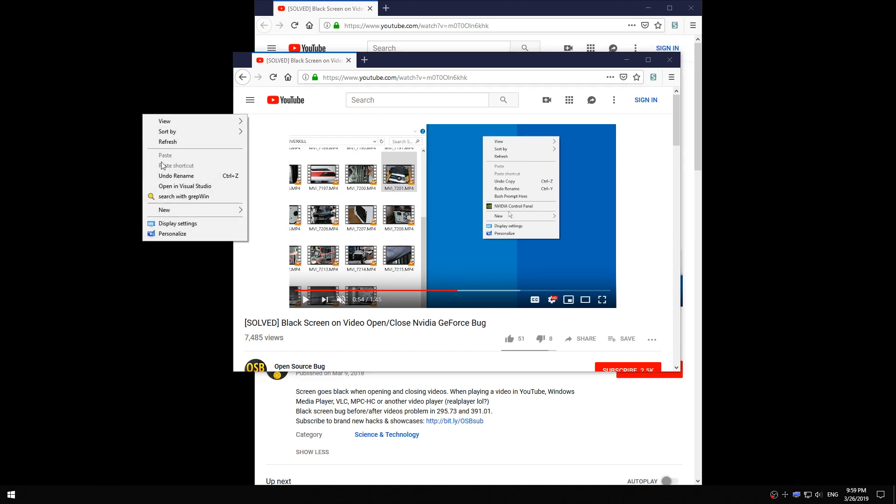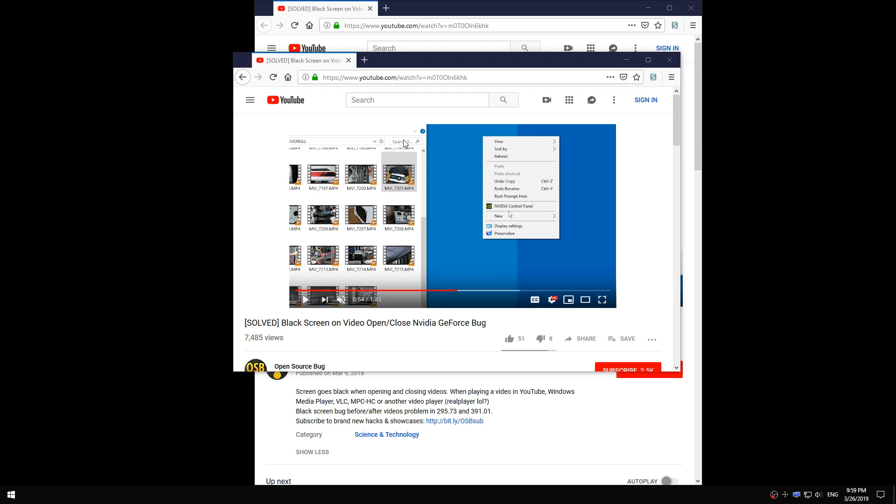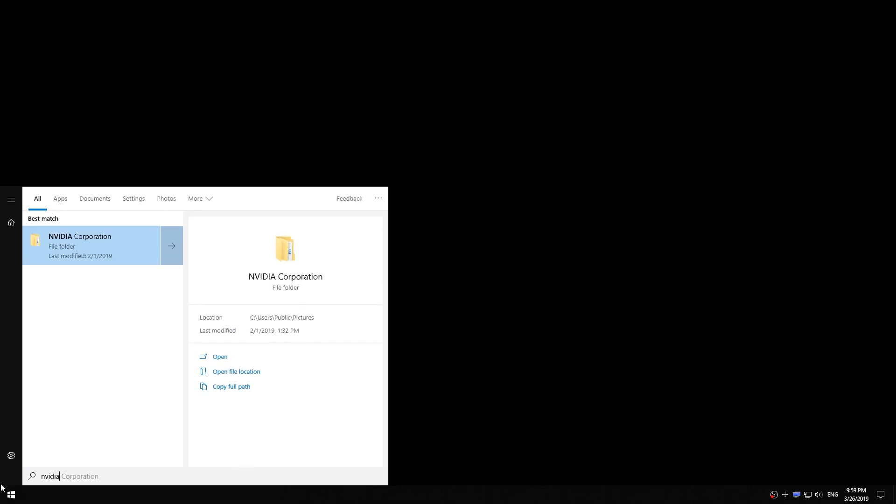If I right click there is no NVIDIA. I don't know why, maybe I installed it wrong. And if I press start and type in NVIDIA there's nothing. So annoying.